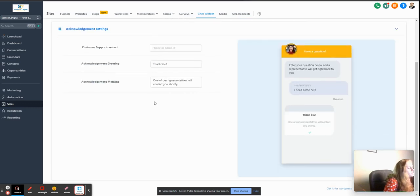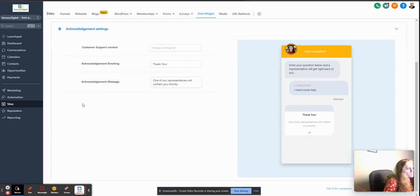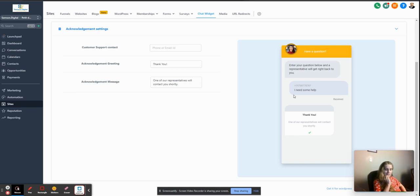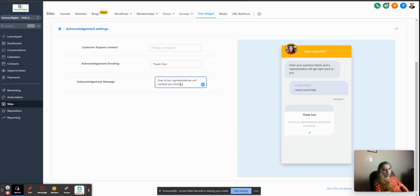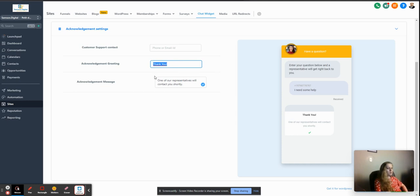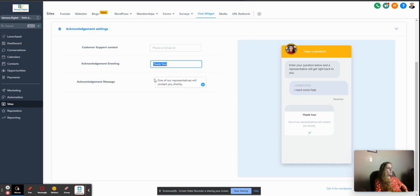Another set of settings here: once people submit, obviously we are going to give them some expectations. Sometimes you probably can say one of our representatives will contact you in the next 24 hours. Obviously you want to add acknowledgement greetings which would say 'Thank you for submitting' or 'Thank you for entering into the chat.'